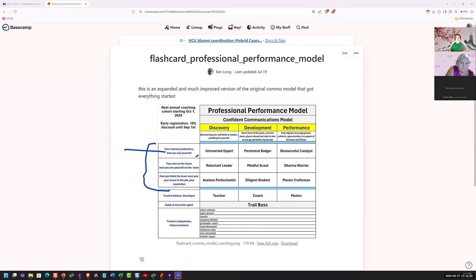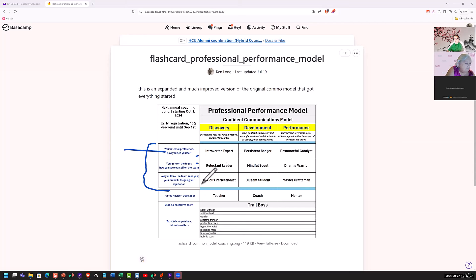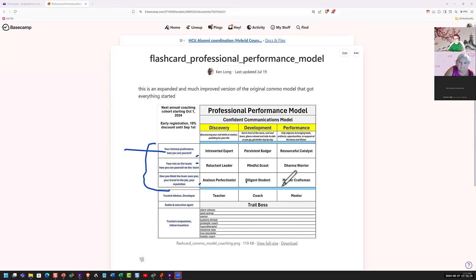Then the role that you see on your team. I'm a leader, a scout, I'm a warrior. How you think the team sees you or your brand or your reputation - perfectionist, diligent student, master craftsman.